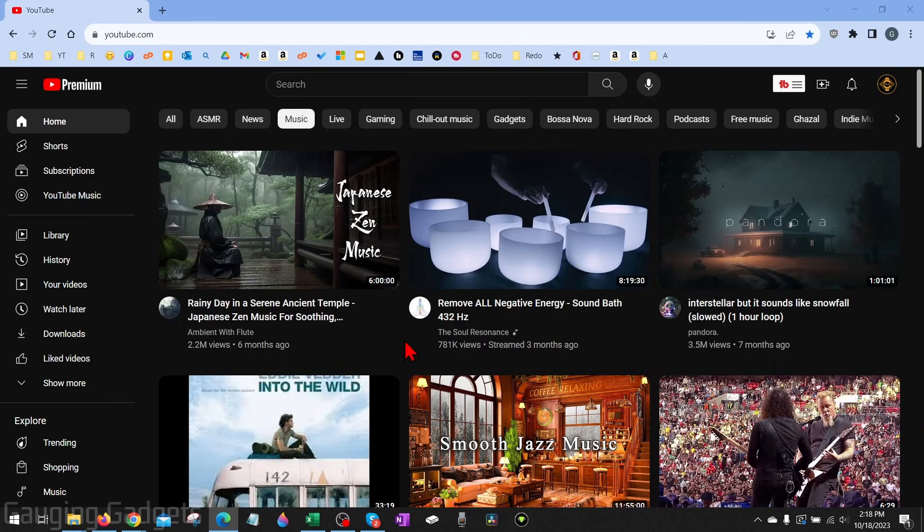And if you're trying to do this on a mobile phone within the YouTube app, check the description. I'll have a video showing you how to do this on your phone.